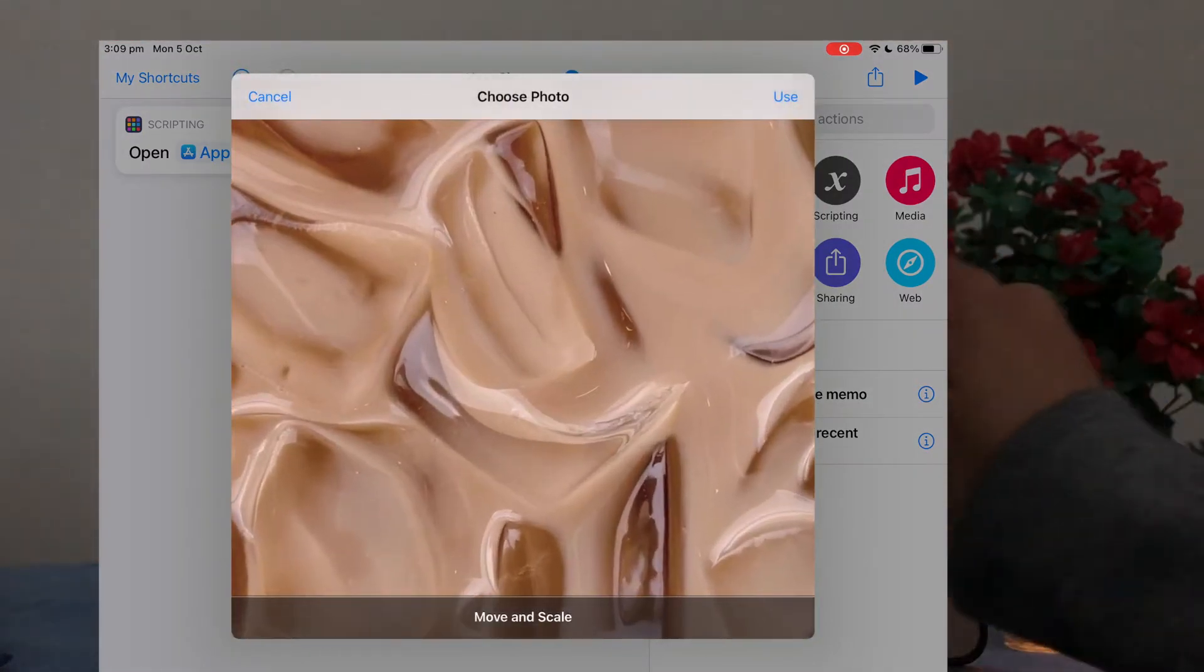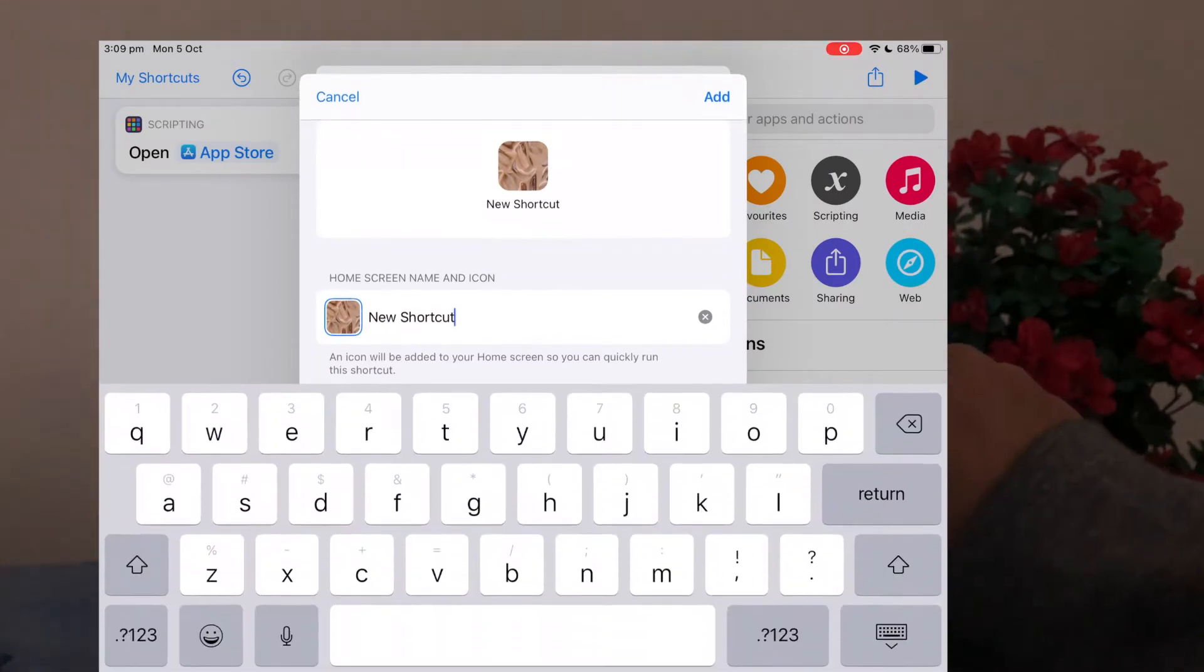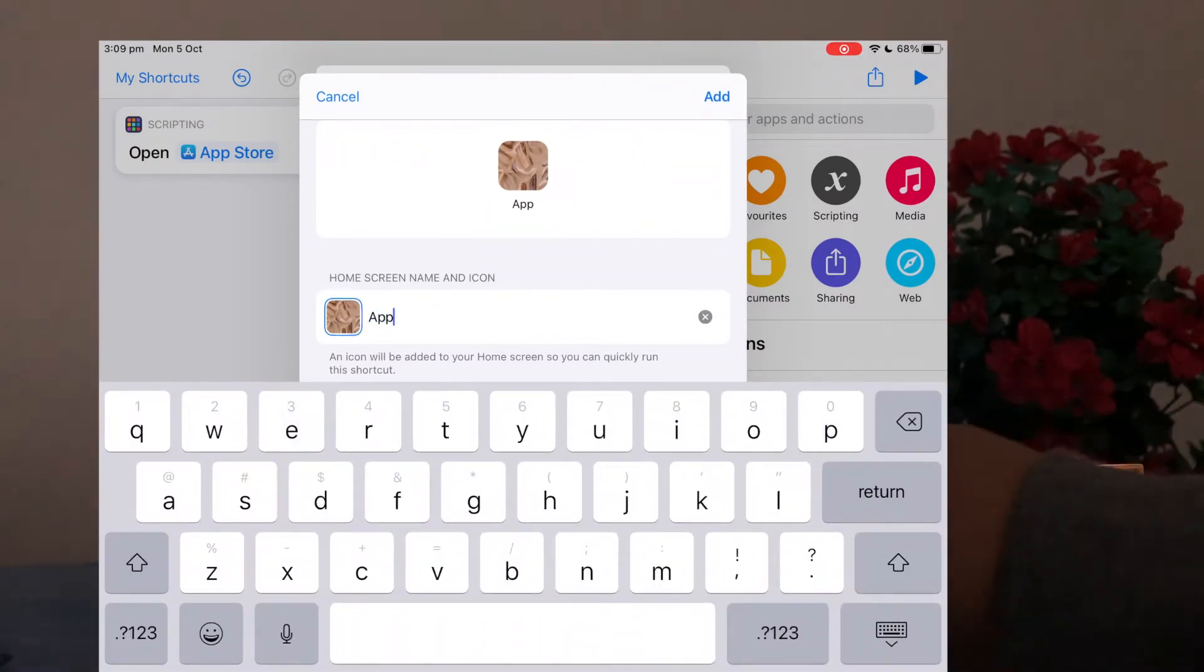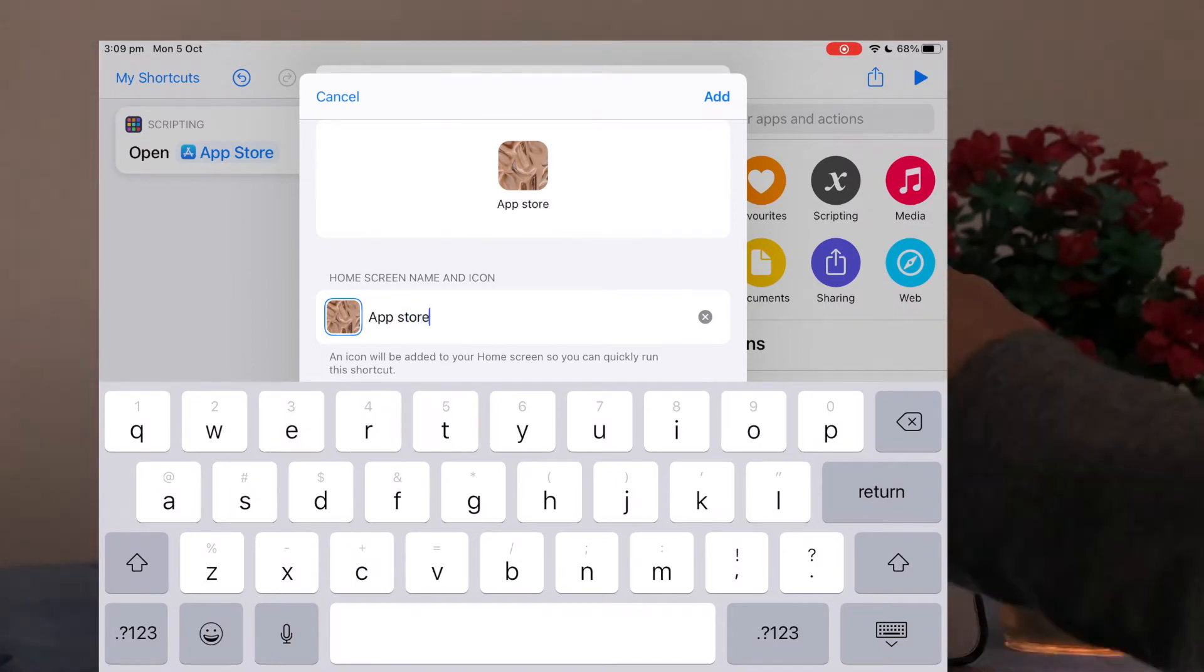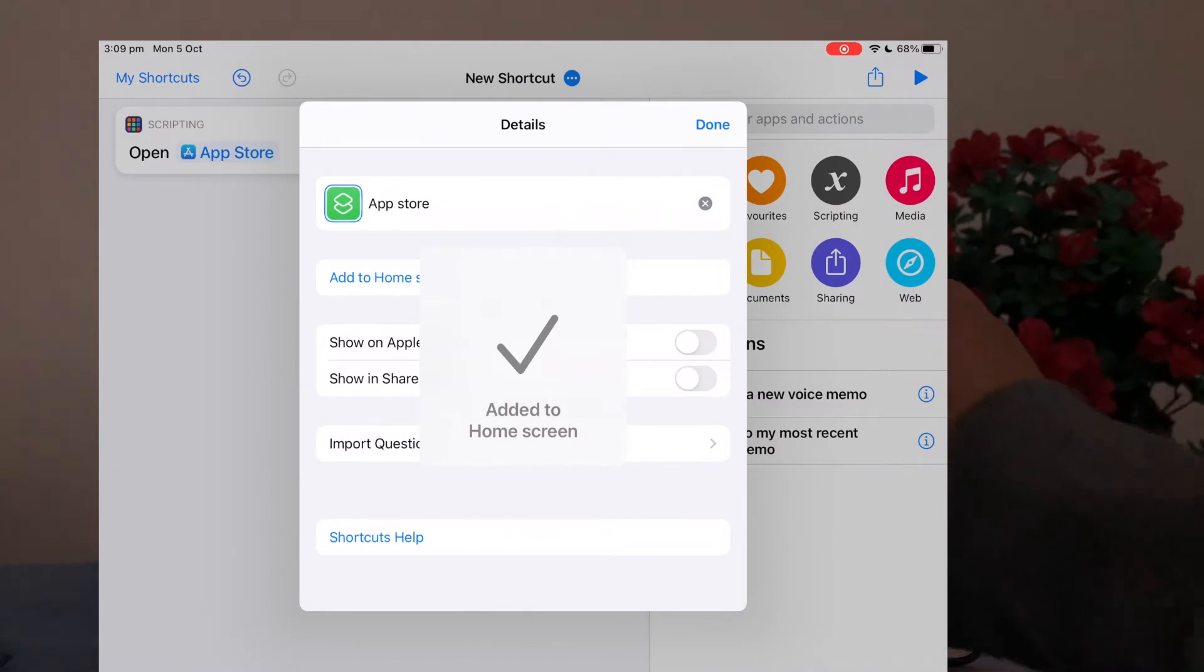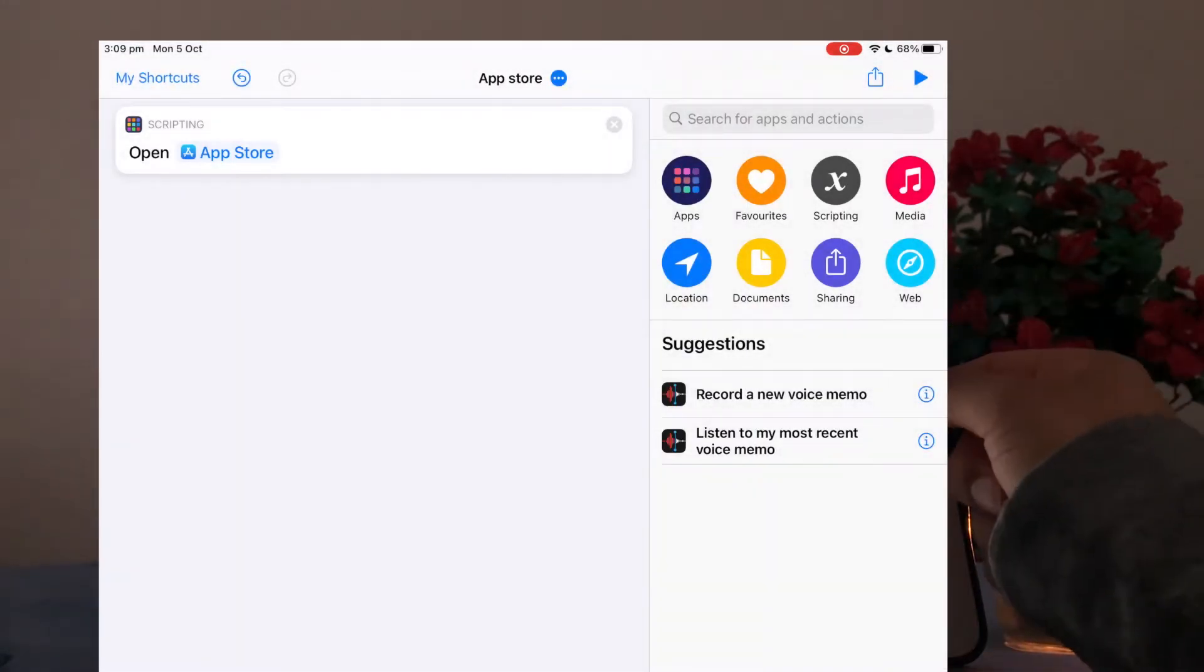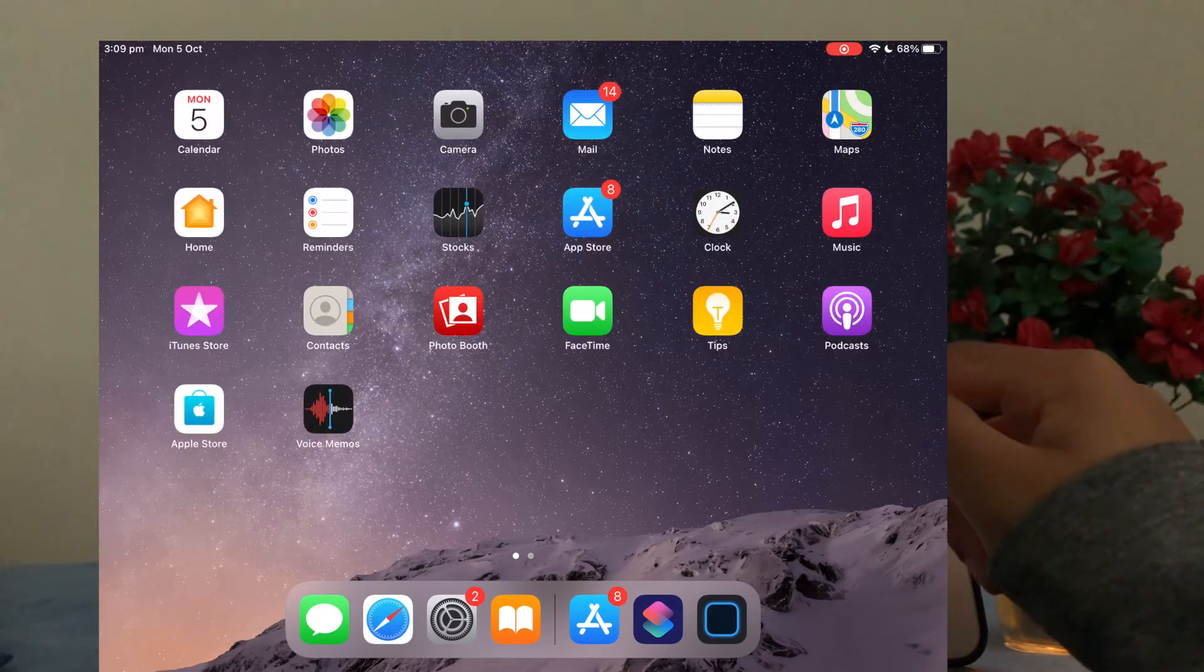And then click add to home screen and choose a photo. So you can choose whatever photo and then crop it to your liking and then click add. Oh first you have to name it again, so put in the App Store and then click add in the top right corner and done. And now this will be added to your home screen.